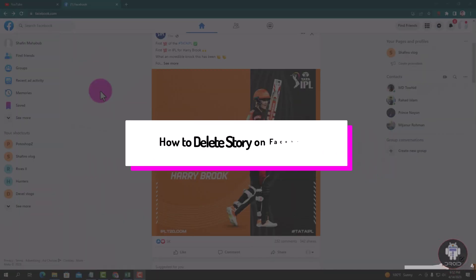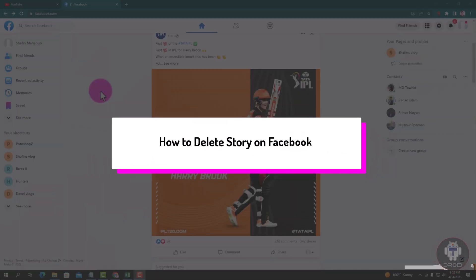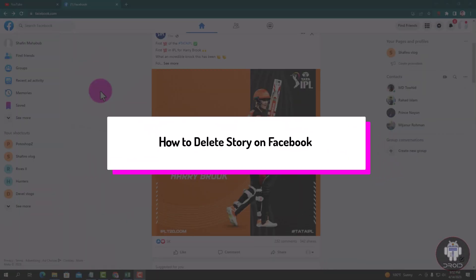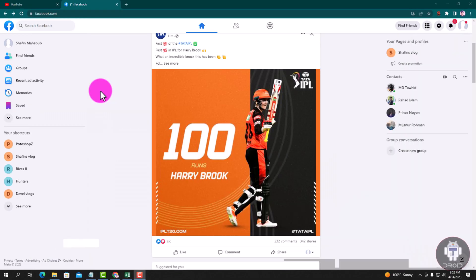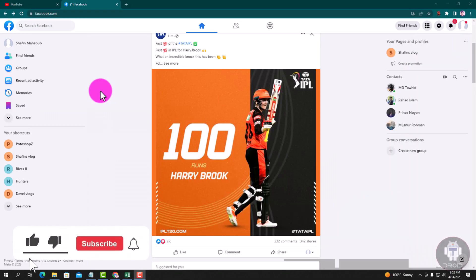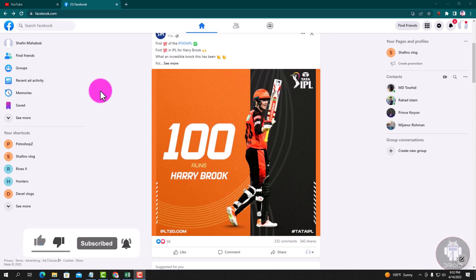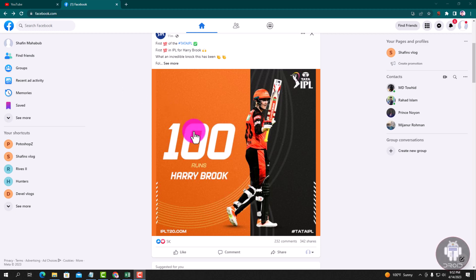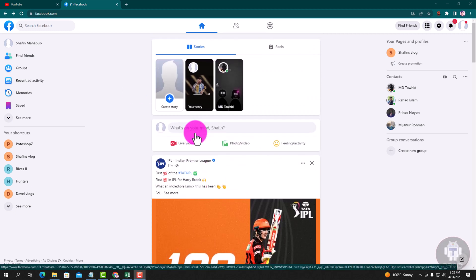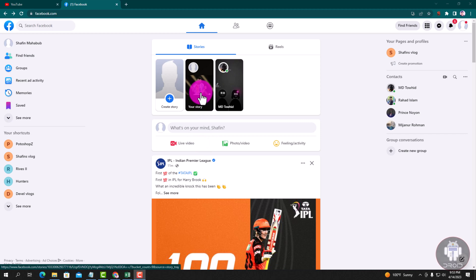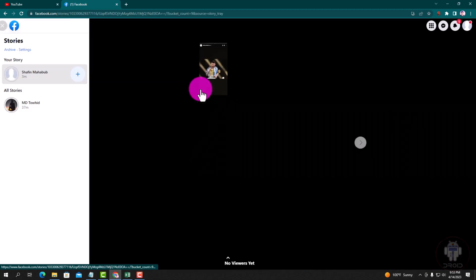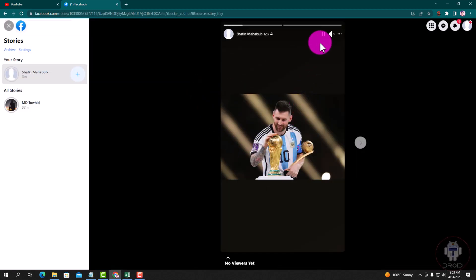Hello viewers, in this tutorial I will show you how to delete a story on Facebook. First of all, open your Chrome browser and login to your Facebook account. This is my Facebook account dashboard. I am showing an easy method step by step, so follow my whole process. Okay, let's get started. This is my story.